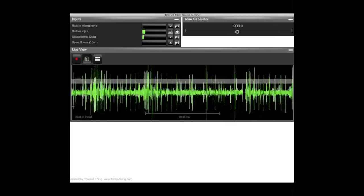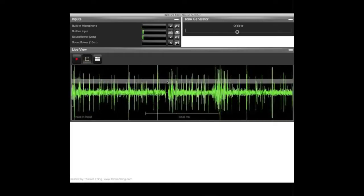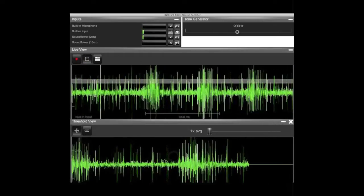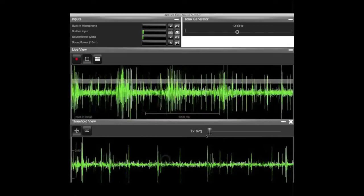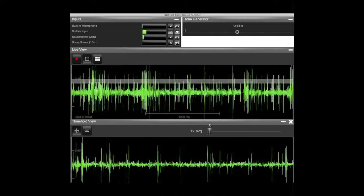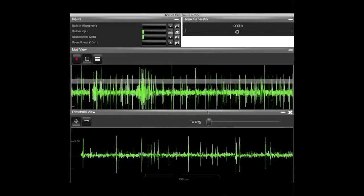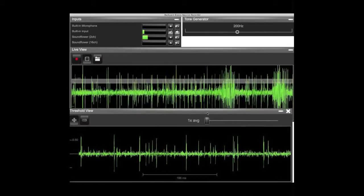You can also click the threshold icon in the live view to zoom in on snapshots of when the recording surpasses a selected threshold you choose.